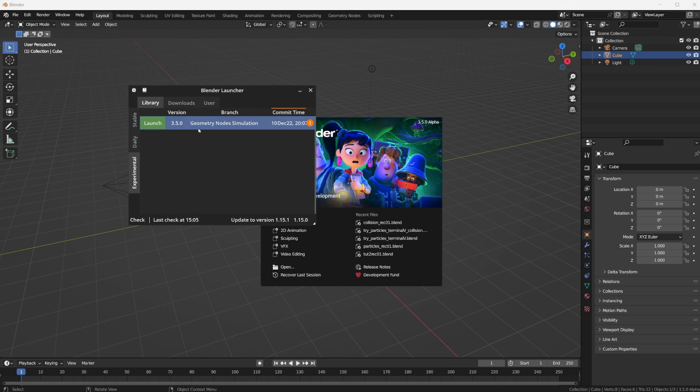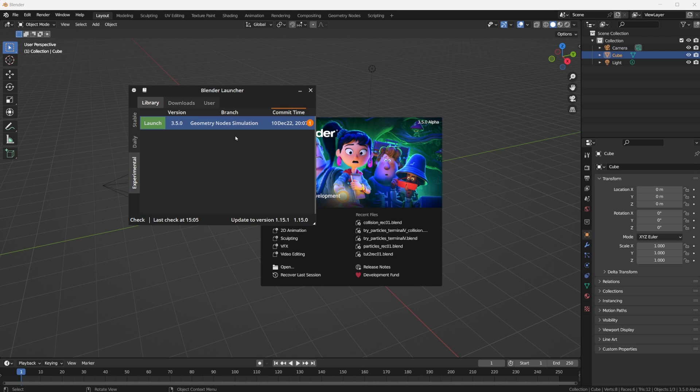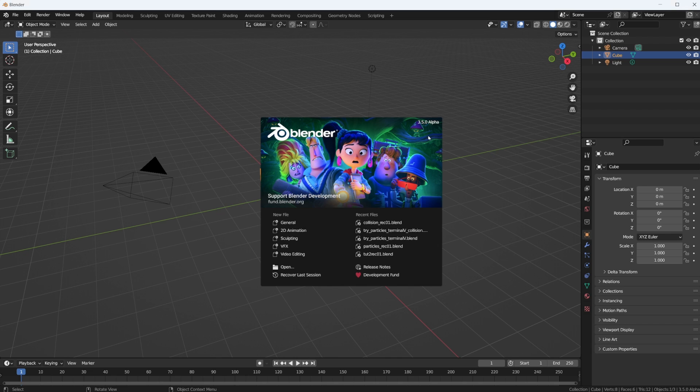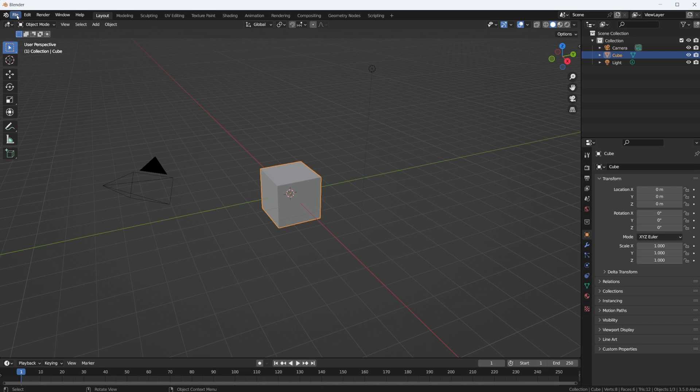I just downloaded the latest Geometry Nodes Simulation Experimental Build. It is from December 10th, 2022. If you don't have Blender Launcher, just go to the address shown on screen and download it from there. This is it, 3.5 Alpha, and this is the one with the simulation nodes built in.